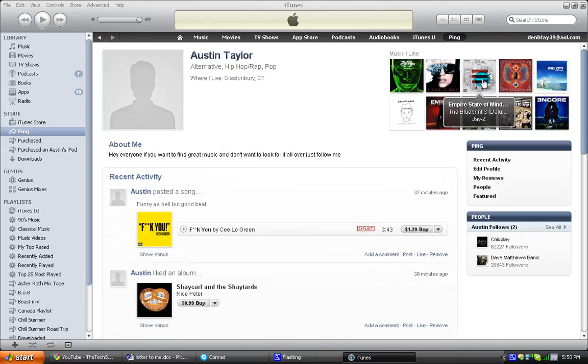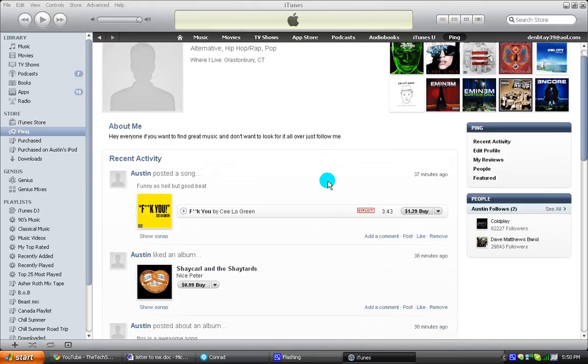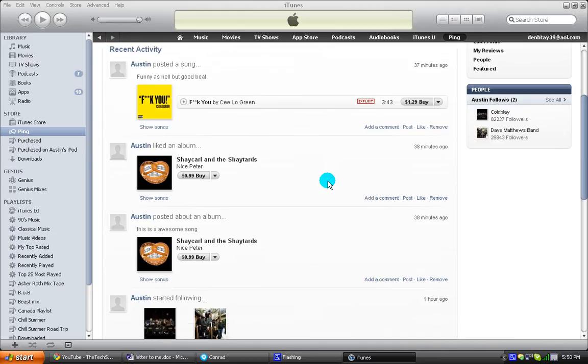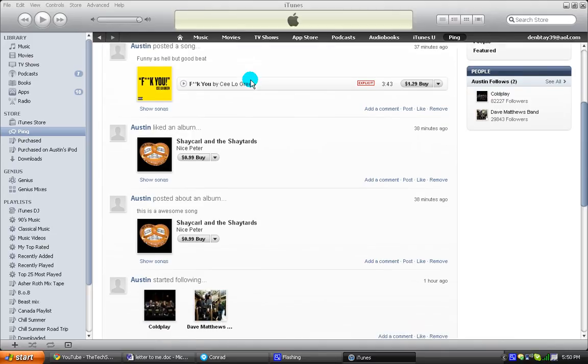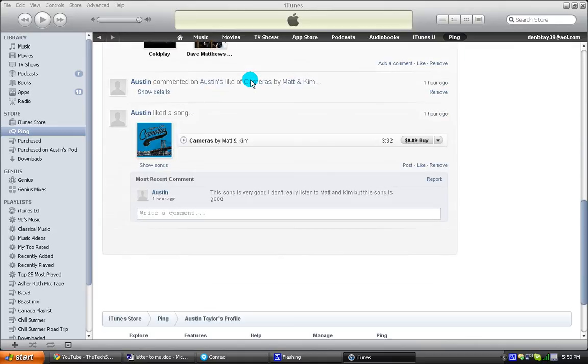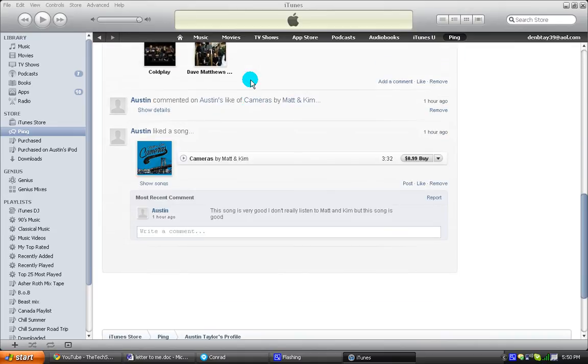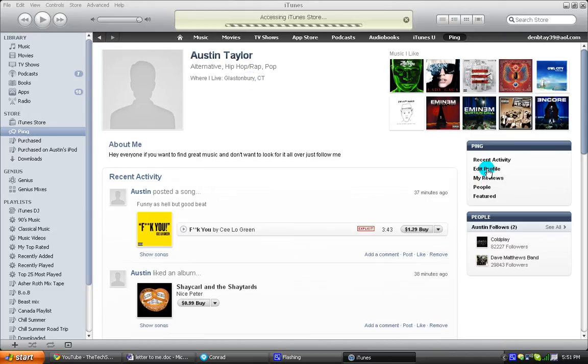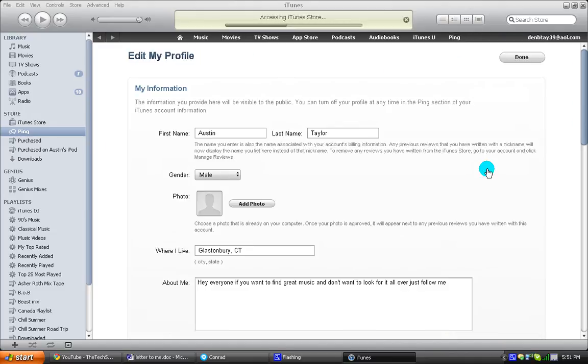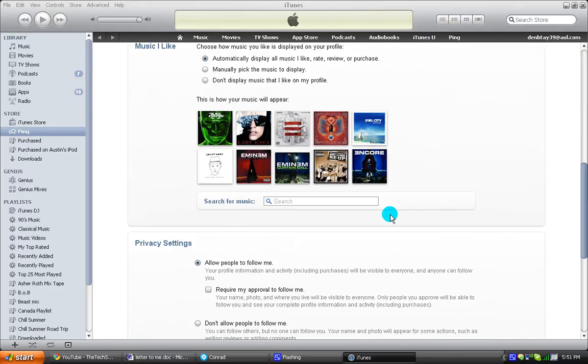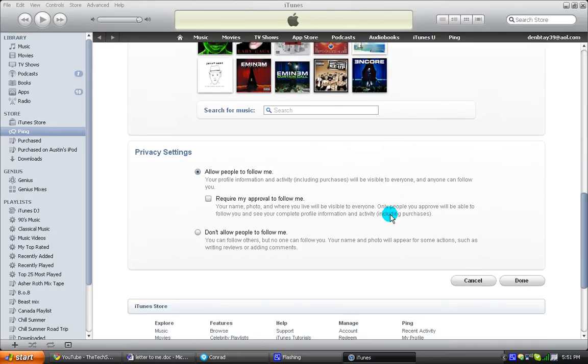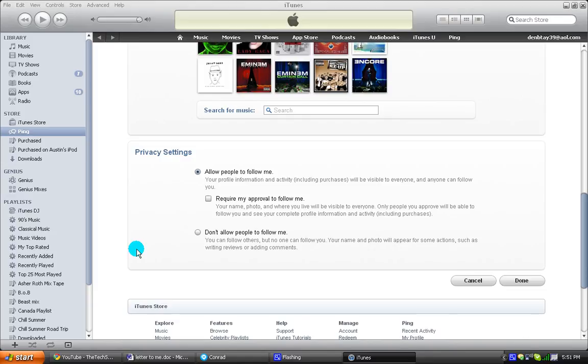My profile. So basically, this is what I did. I just went around, rated songs. You can add a comment in it when you rate it or post a song. People can follow you. Your friends can follow you. You can have it set up to where if you want to be able to accept people's... Let me see if I can show you. Privacy settings. Allow people to follow me whenever. Require an approval to follow me or don't allow people to follow me. Kind of stuff like that.